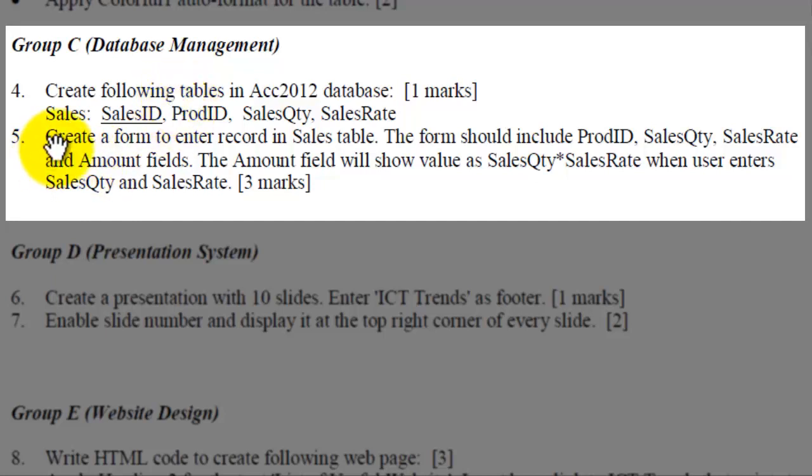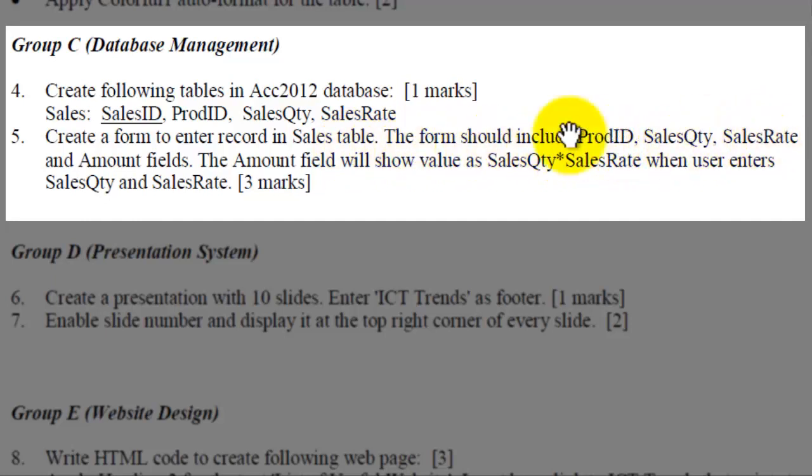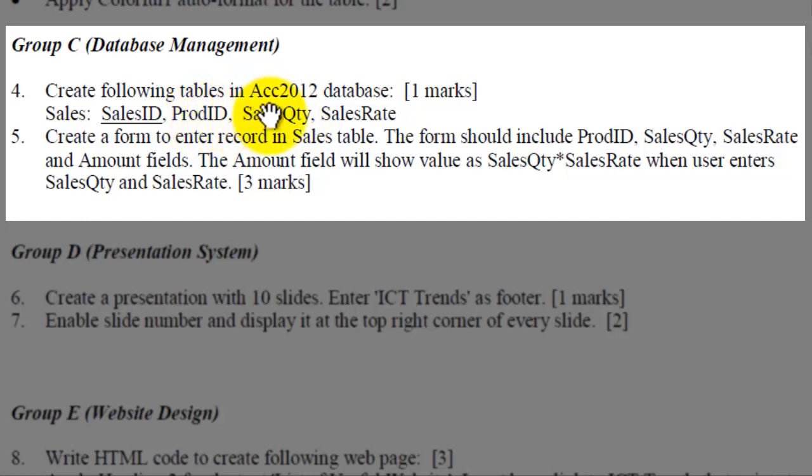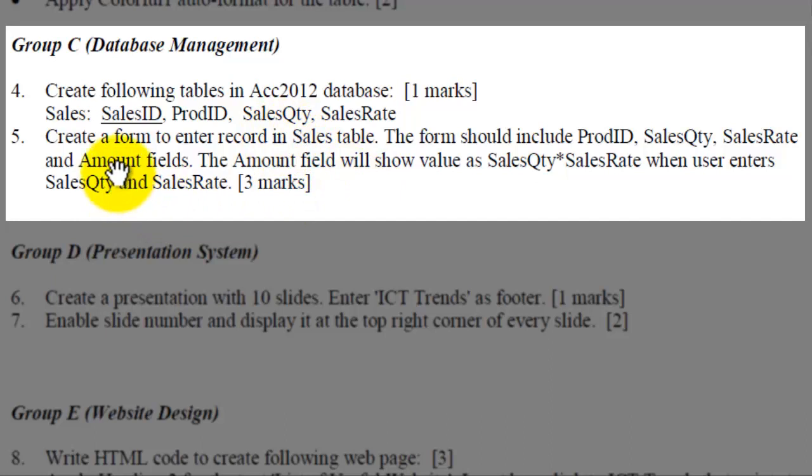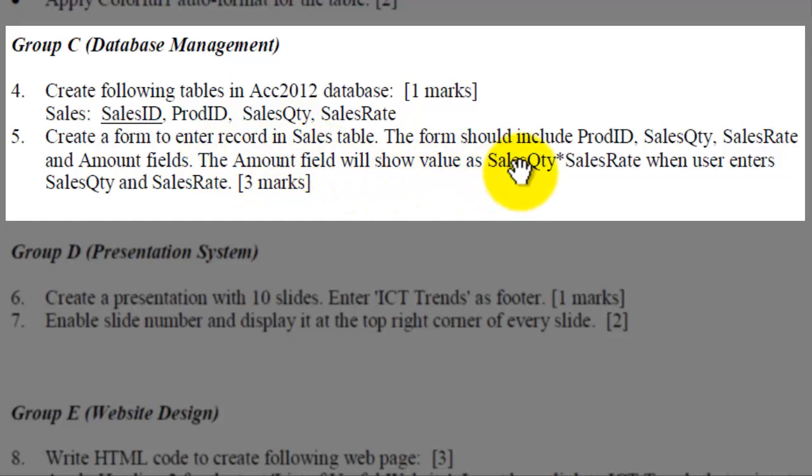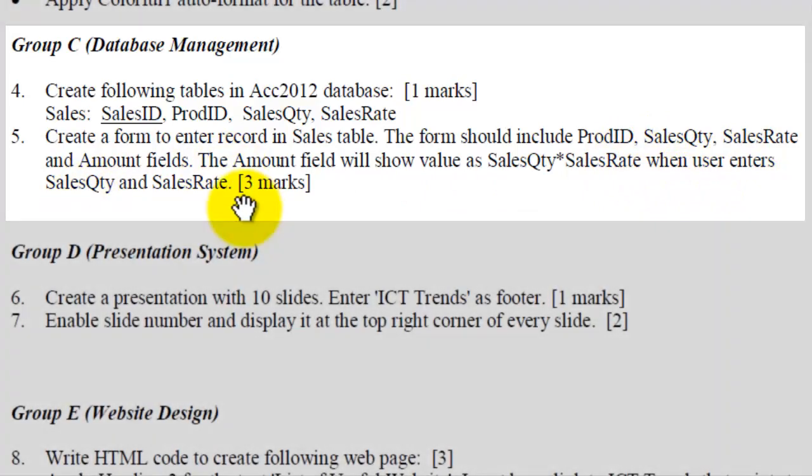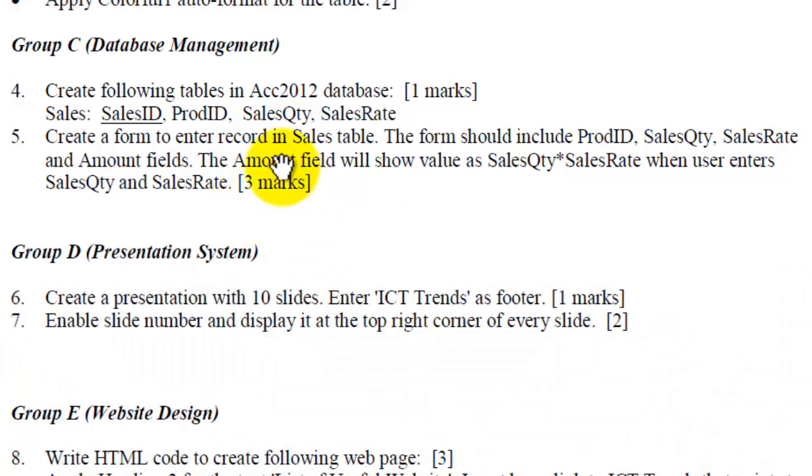After you create this table, you are asked to create a form to enter record in Sales Table. The form should include ProdID, SalesQTY, SalesRate, and Amount field. From among these four fields from the Sales Table, we require three fields: ProdID, SalesQTY, and SalesRate to include in the form. It might be because SalesID is configured as Auto Number, and user doesn't need to enter value for SalesID. And additionally, we require one field, Amount field. This is the calculated field you need to add onto your form, not in the table. The Amount field will show the value as SalesQTY times SalesRate, multiply the SalesQTY and SalesRate, these two fields, and the value should be displayed on the Amount field in the form when user enters SalesQTY and SalesRate.